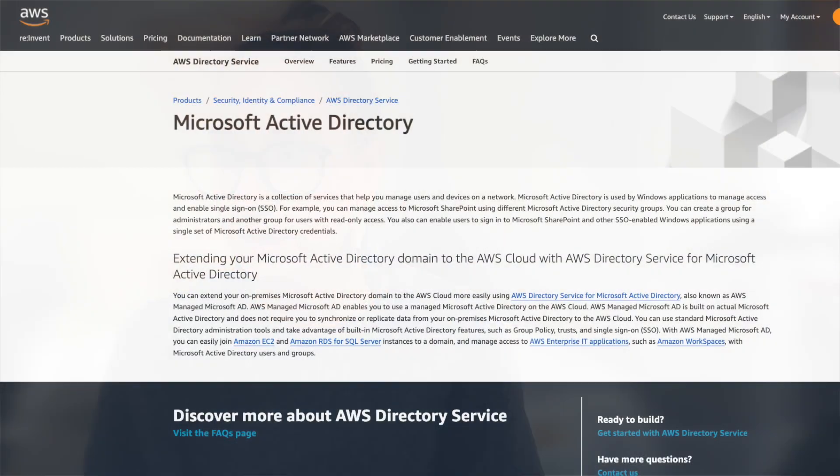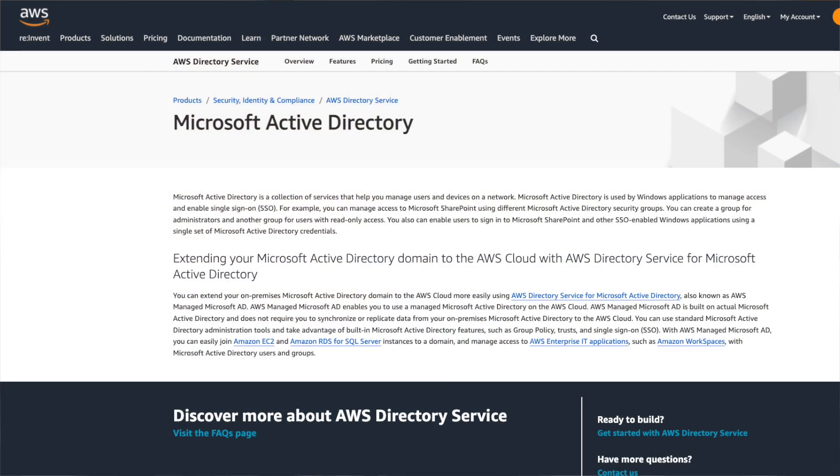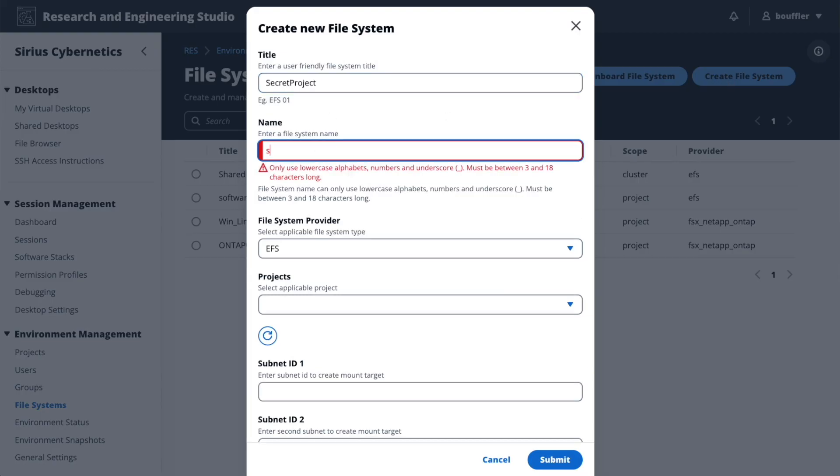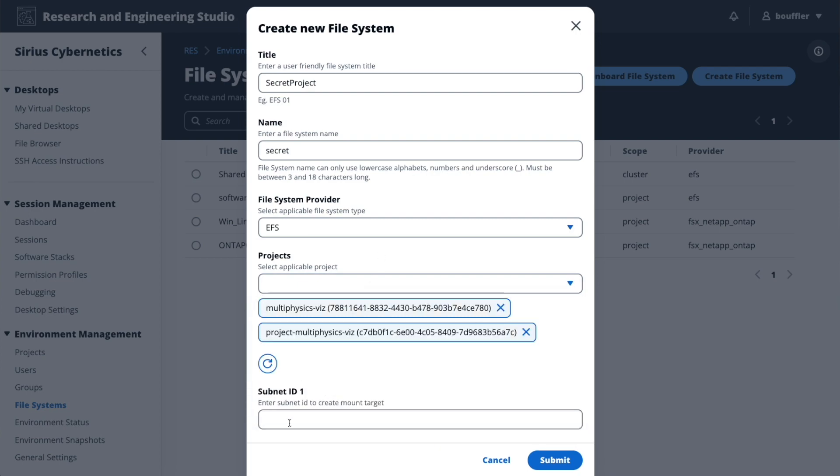End users like researchers and scientists don't need to create an AWS account — they can connect to REST with their existing corporate credentials. REST does this by connecting to their existing Active Directory service, whether it's on-premises or in the cloud. Administrators can create storage in multiple availability zones with EFS for Linux, and for Windows and Linux they can use FSx NetApp ONTAP. These file systems can be created through the REST web portal, or existing ones previously created in AWS will be discovered once REST is connected to their AWS account.